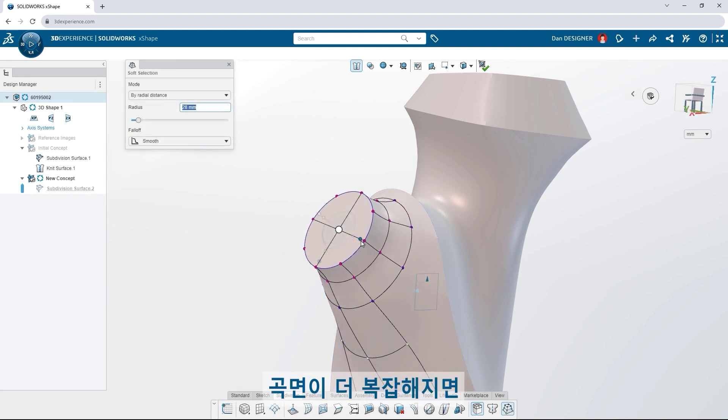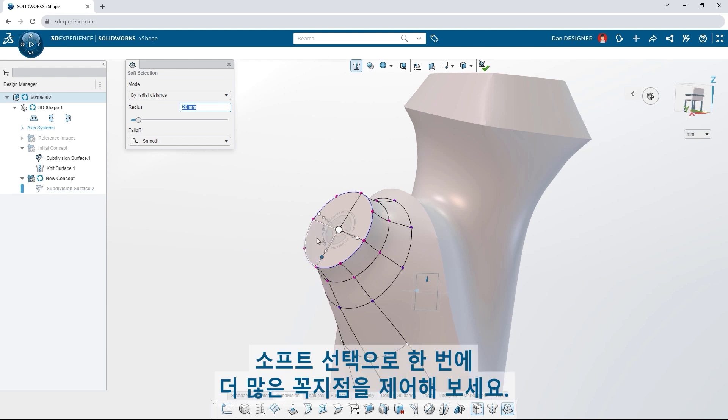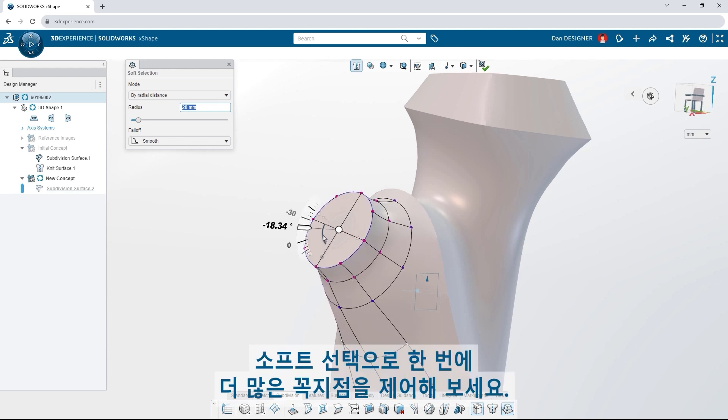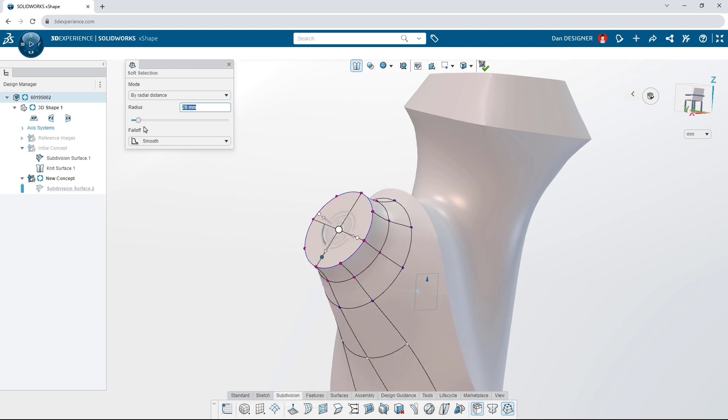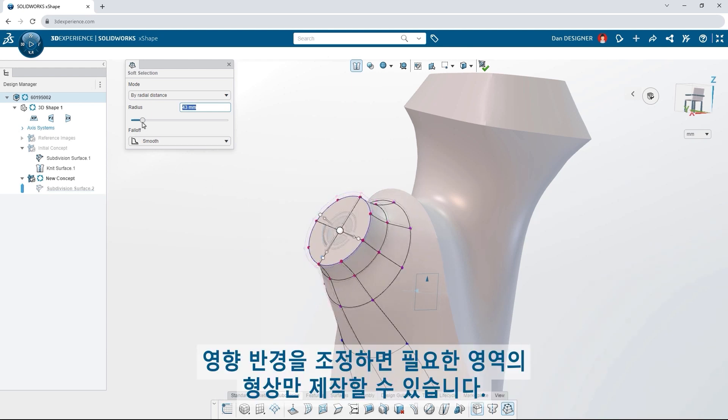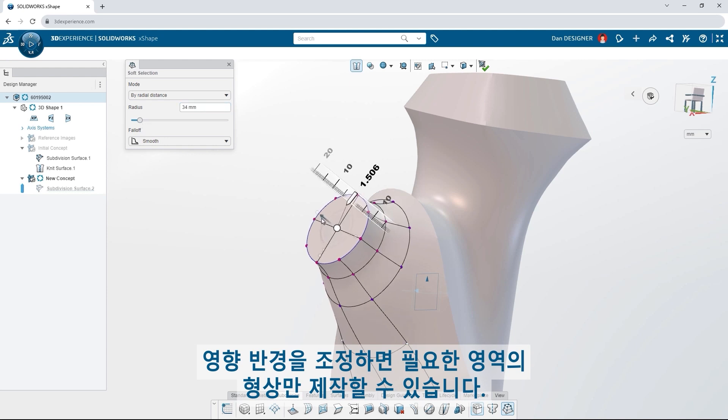As your surfaces become more complex, use soft selection to affect more vertices at once. Adjust the radius of influence to sculpt only the areas you need.